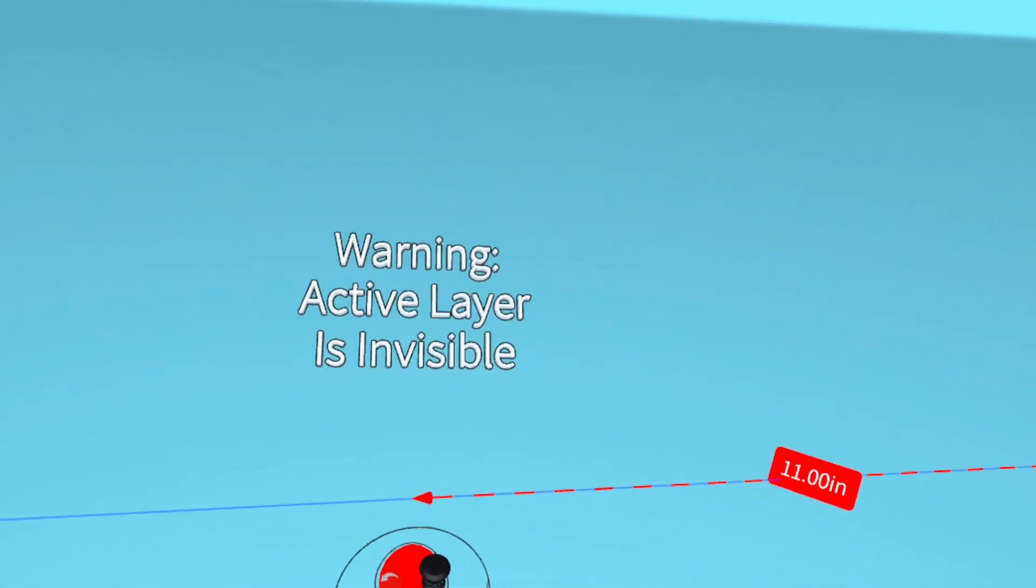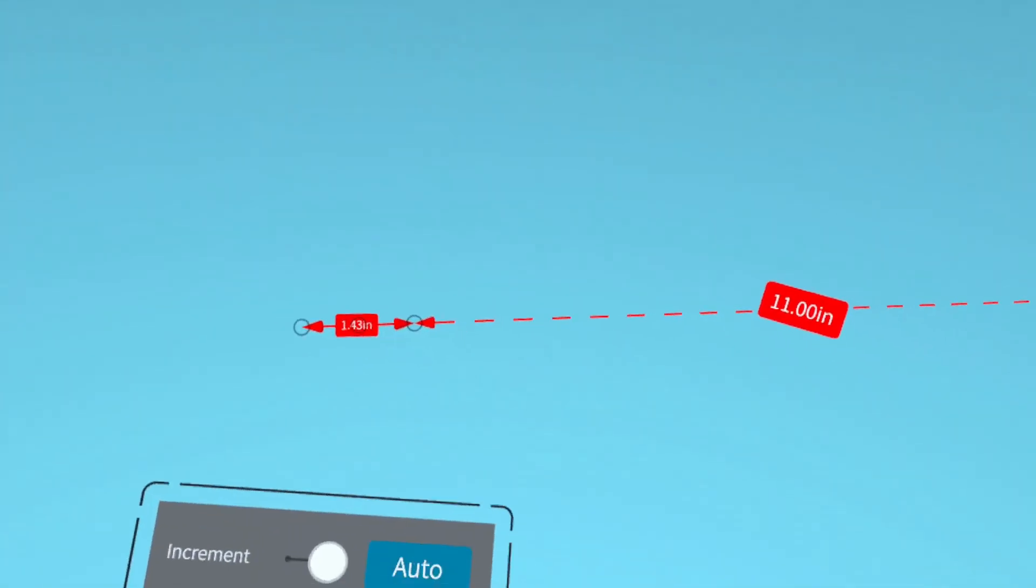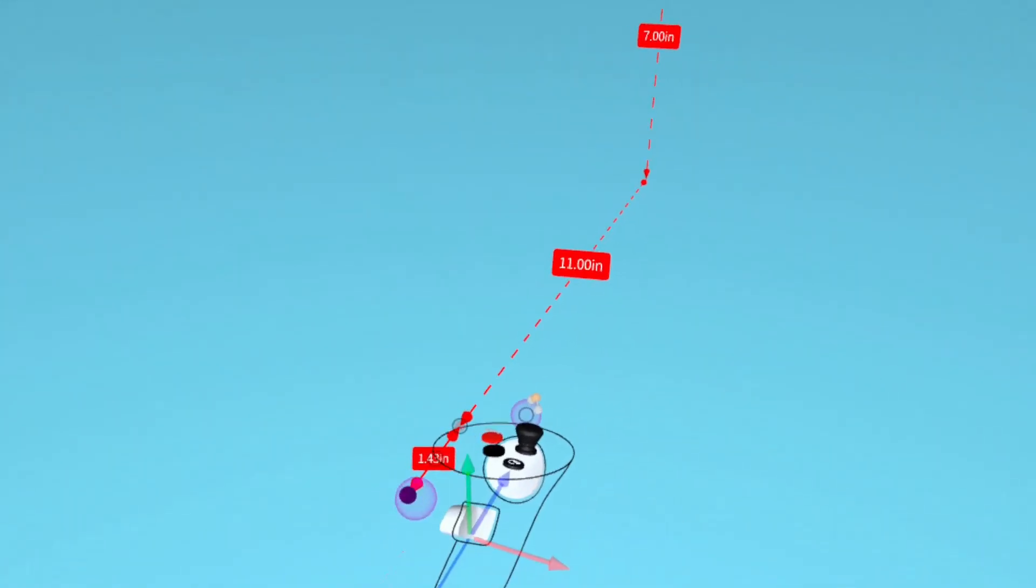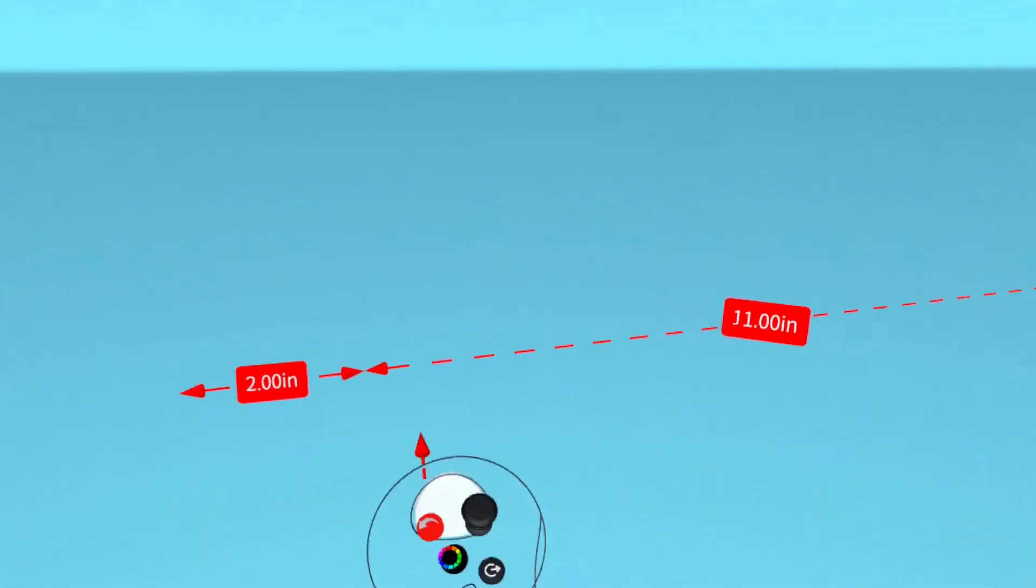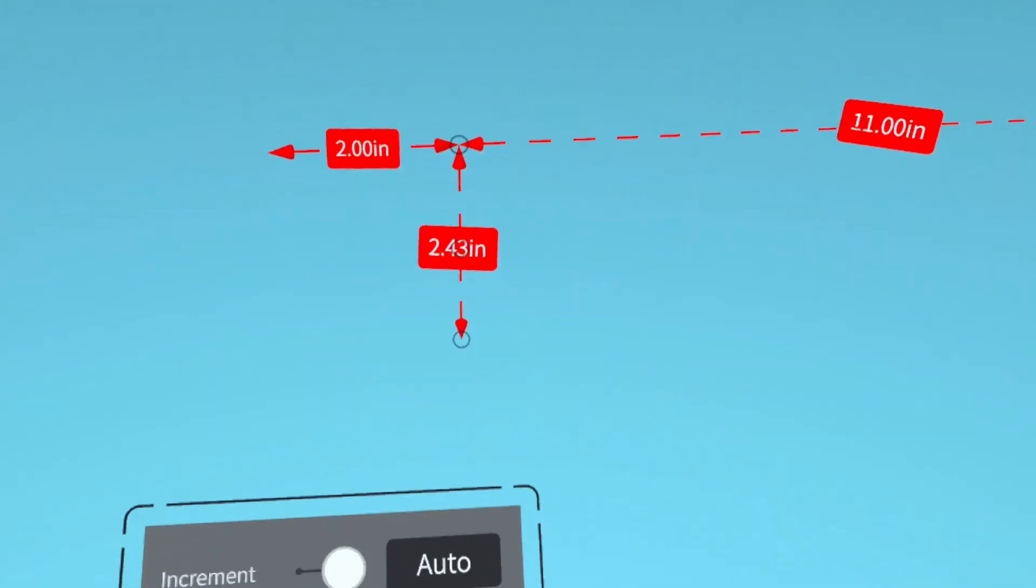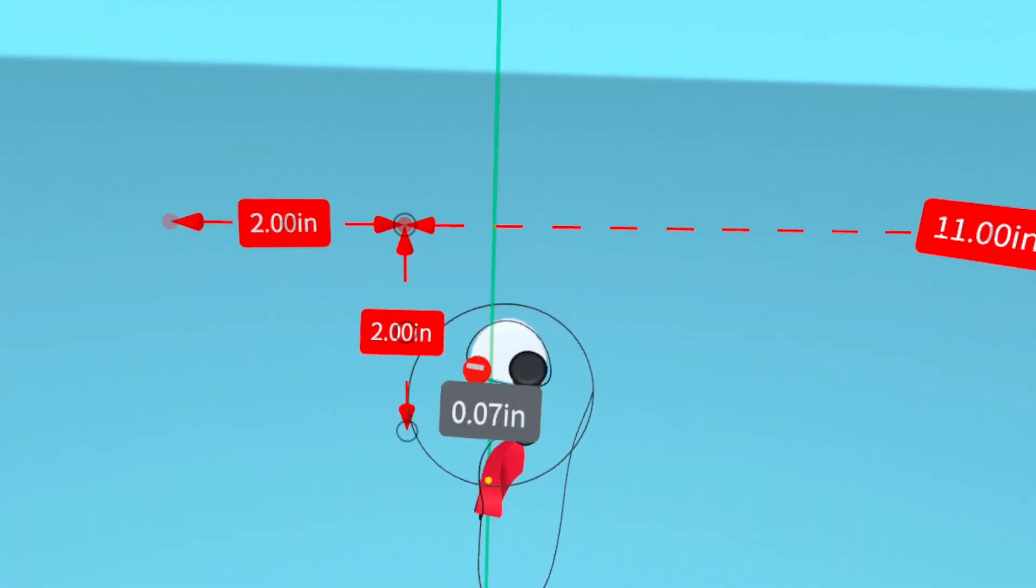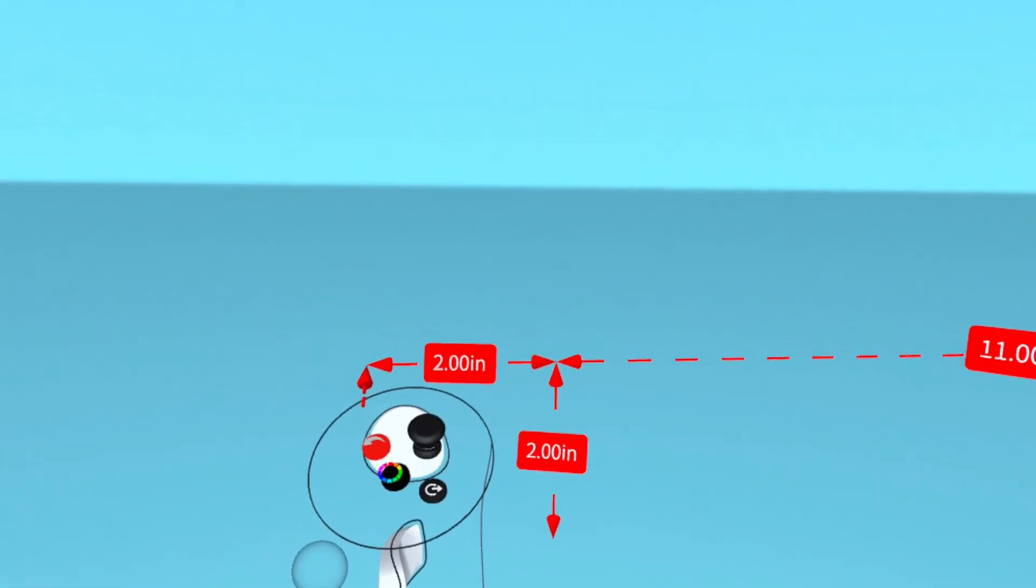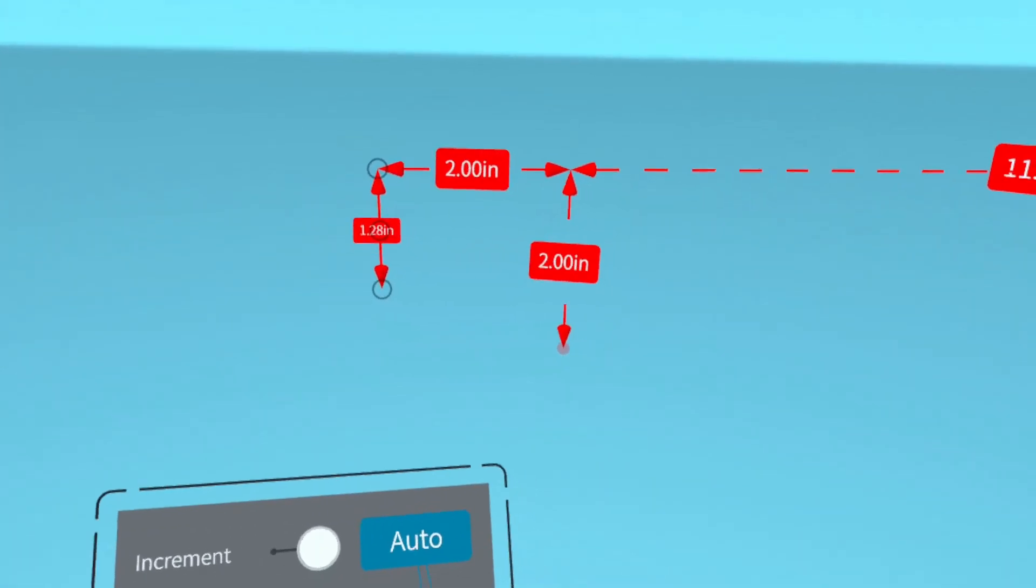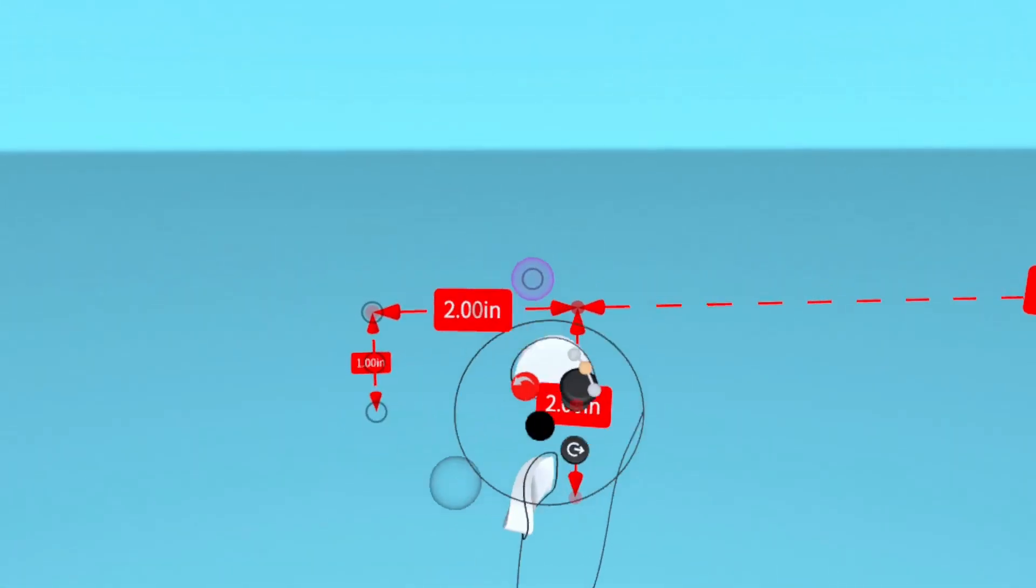Again, we're going to create measurements to make a nose on this first step. So first we're going to do two inches straight out. And then another two inches down. And then one inch down on the left side. This will be the tip of the nose.